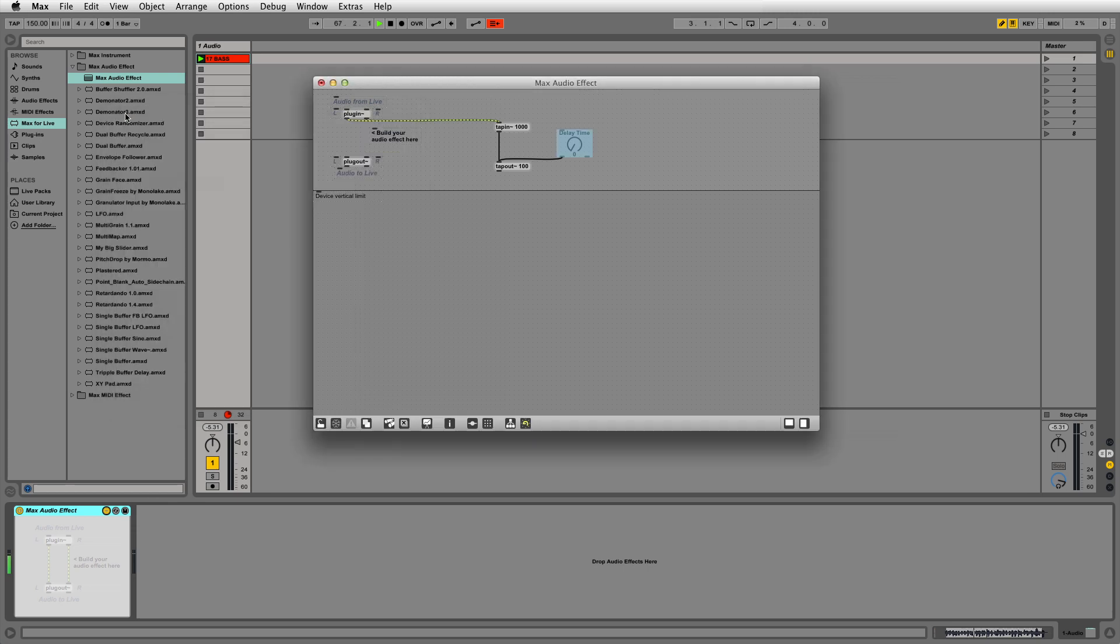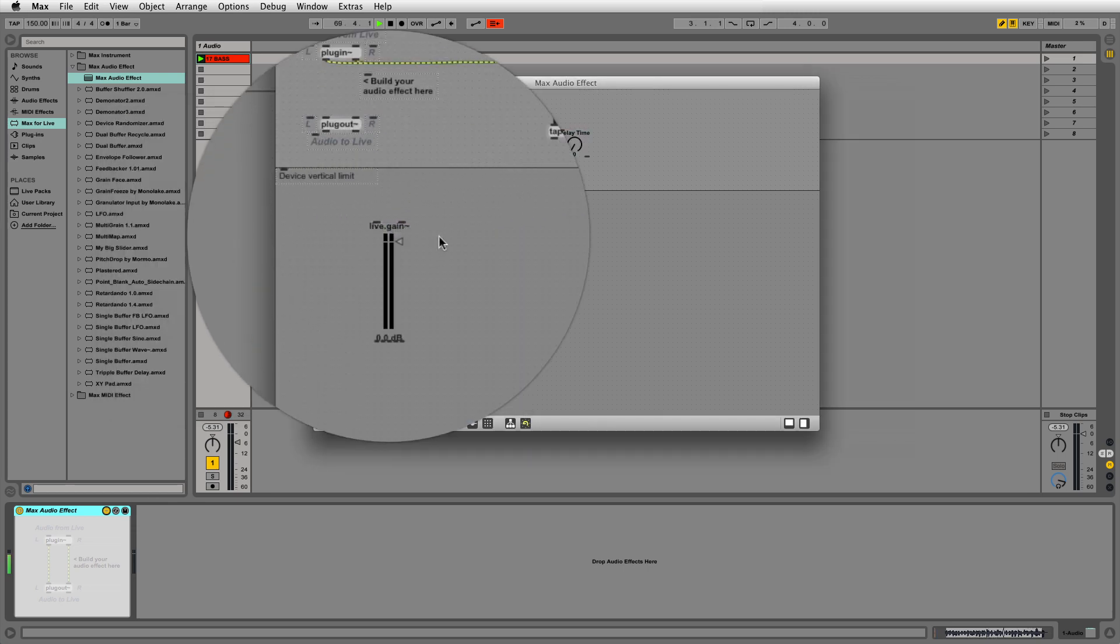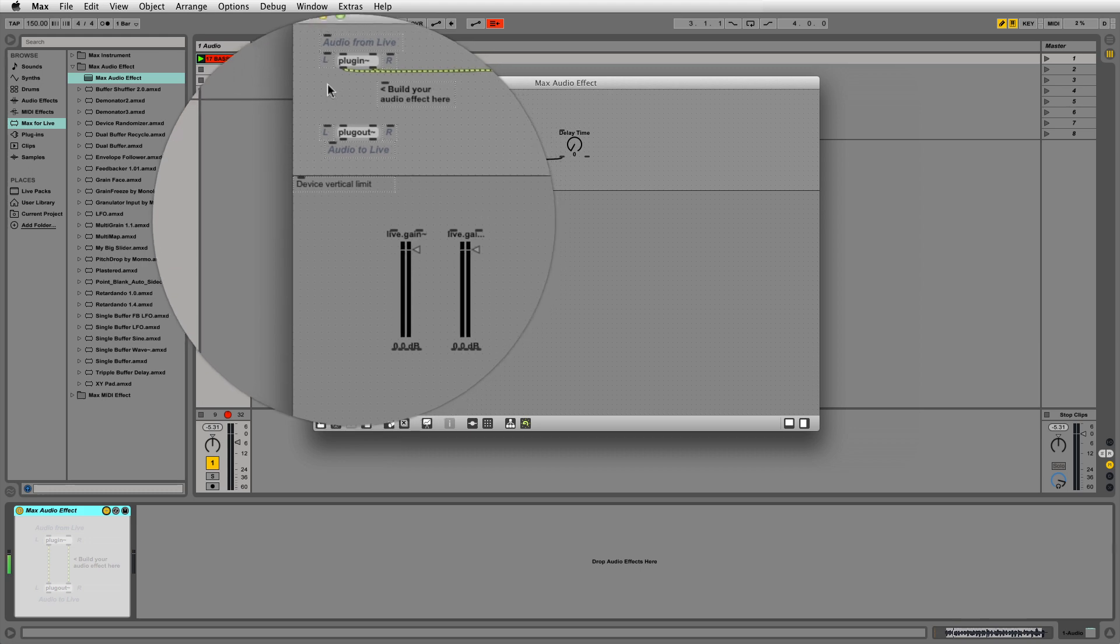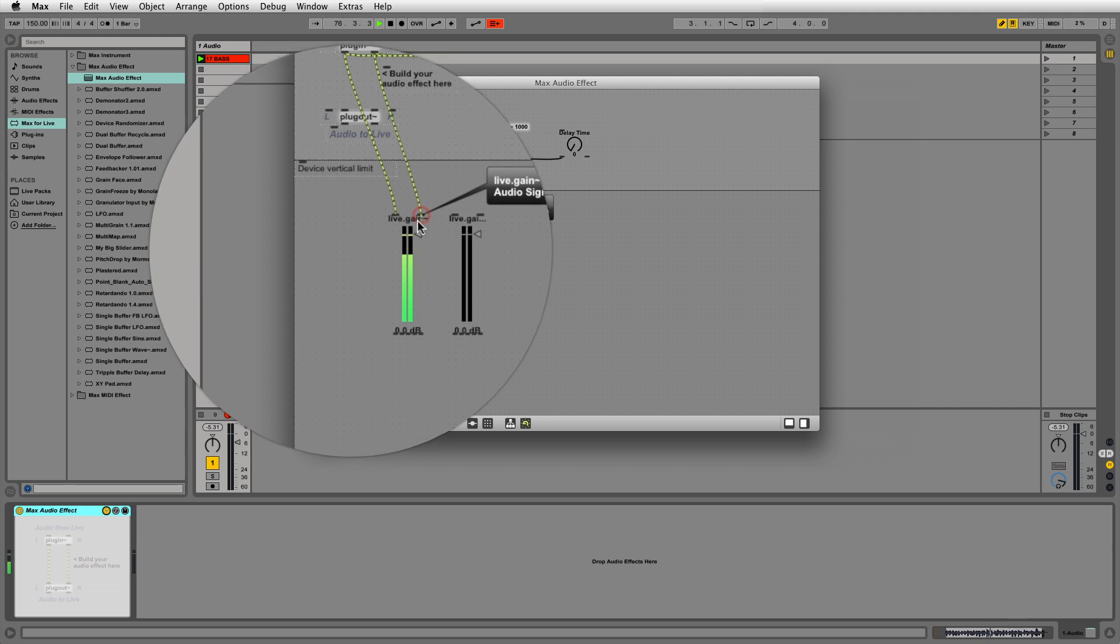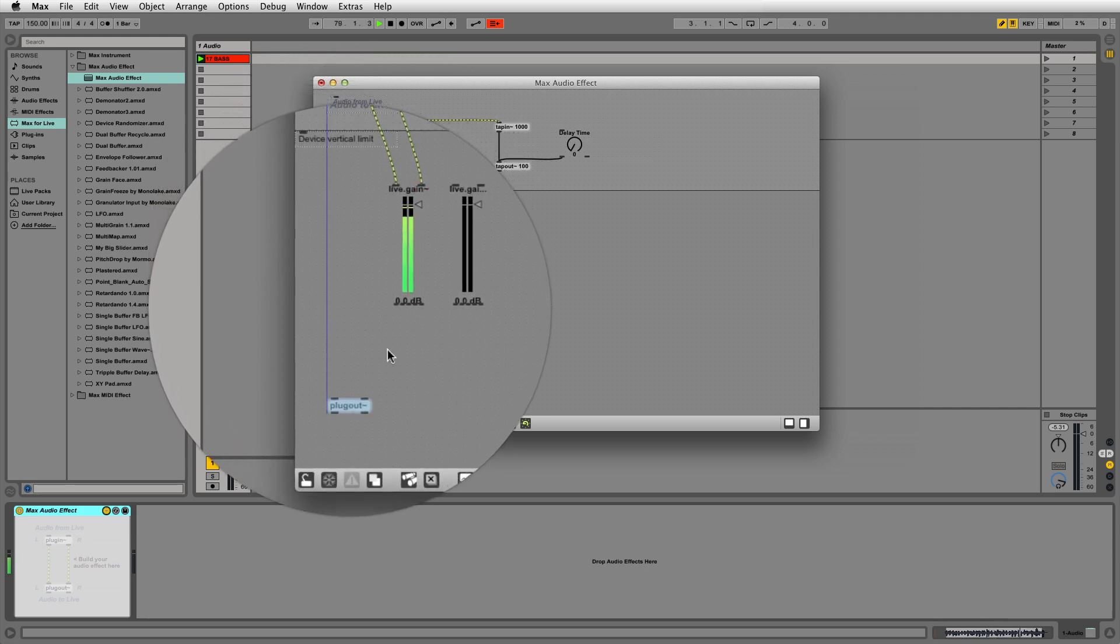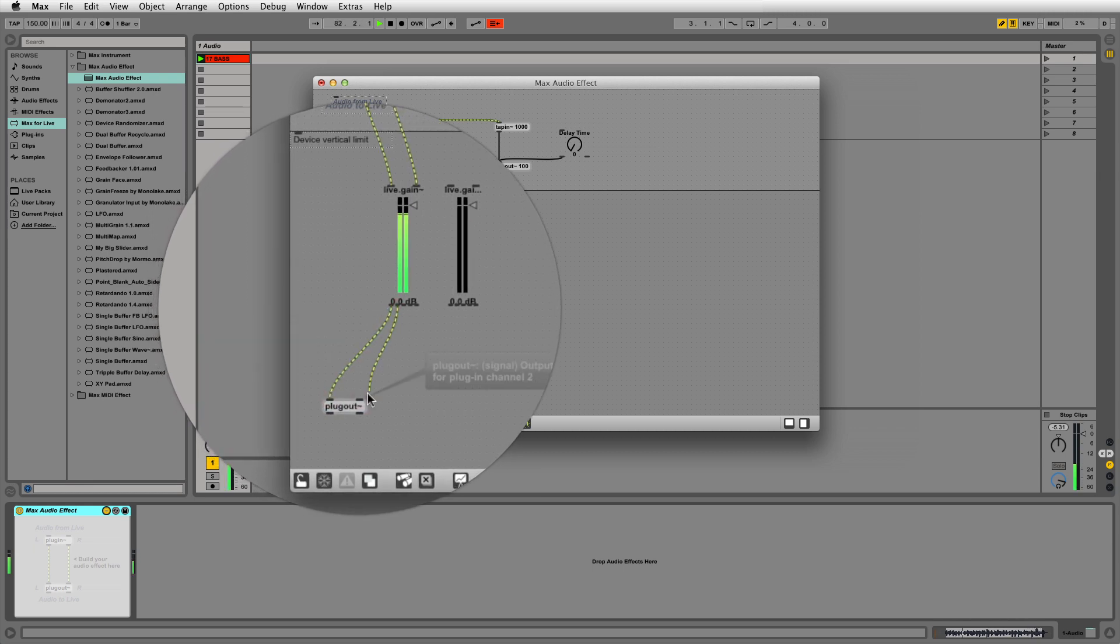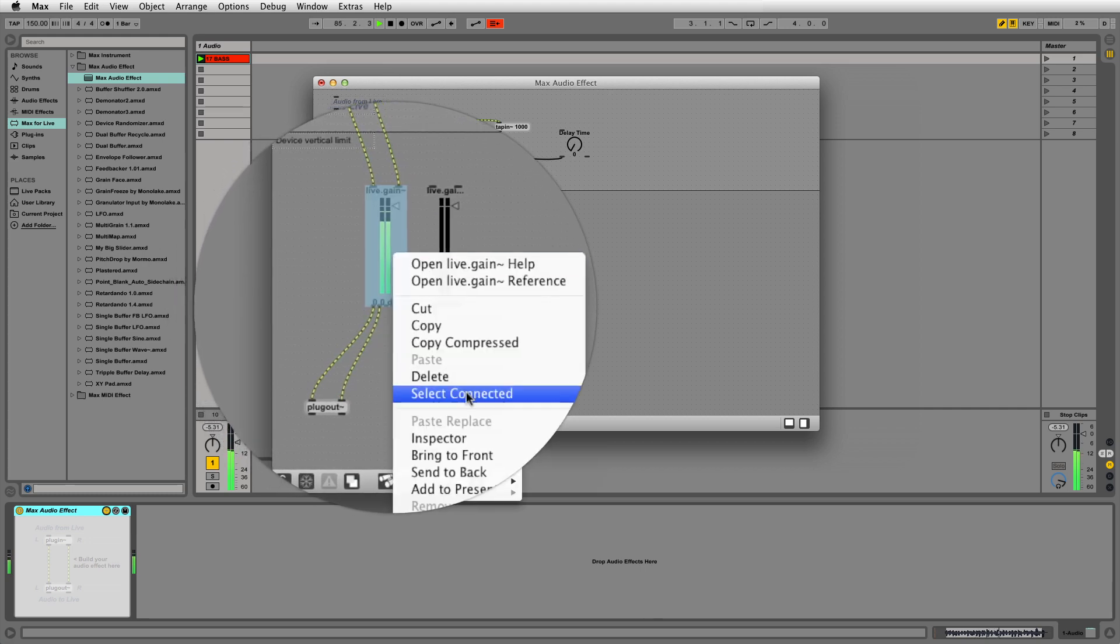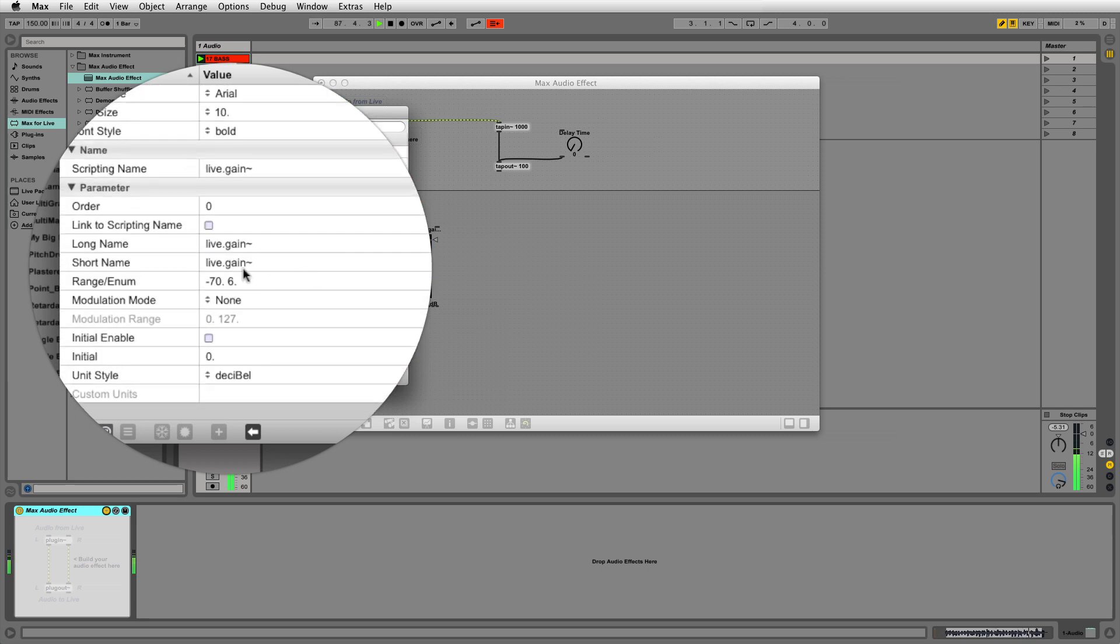Now we'll create two live.gain tilde objects for controlling the audio levels in our device. Connect the left and right outlets of plug-in object to the corresponding left and right inlets of the live.gain object. Next, connect the outlets of the live.gain object to the inlets of the plug-out object. I'm going to open the inspector of this live.gain and rename it as dry. This object controls the level of the unmodified audio in our device.